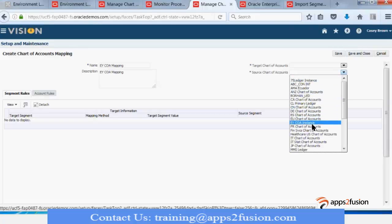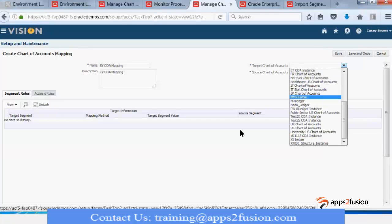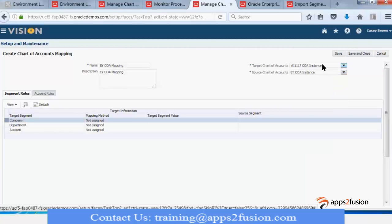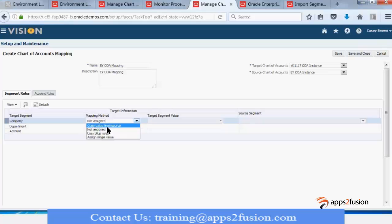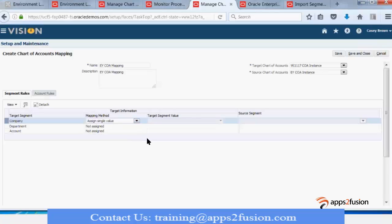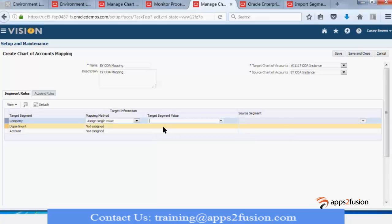You click on Add and enter a name — for example, EYCOA mapping — then select your source chart of account, such as EYCOA instance, and then select the target. I will select one of these. Over here you will be selecting segment rules — assign is the default. You can select constant value or use rollup rules. Assign single value means all the values in your target company segment will have this assigned value, such as 01.